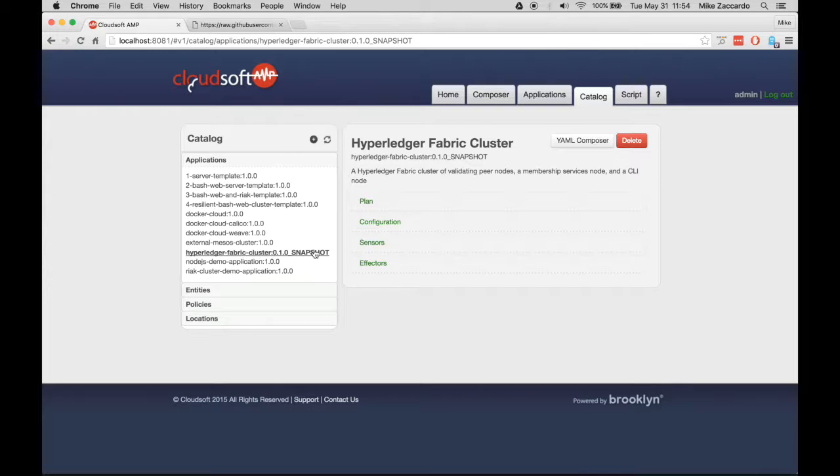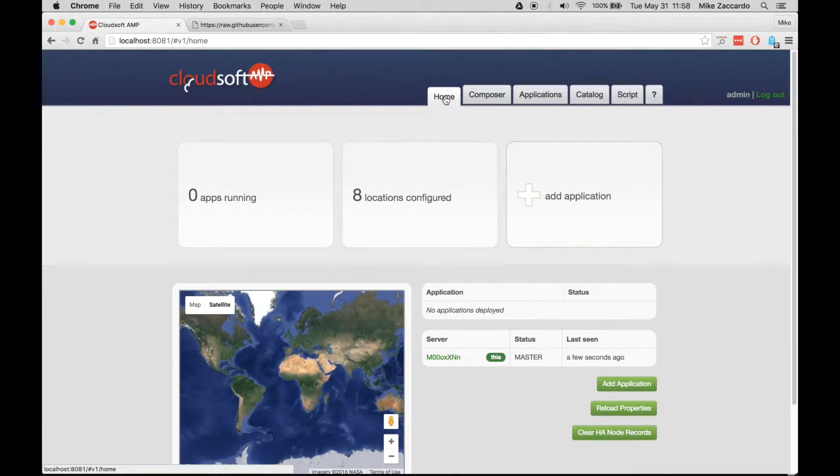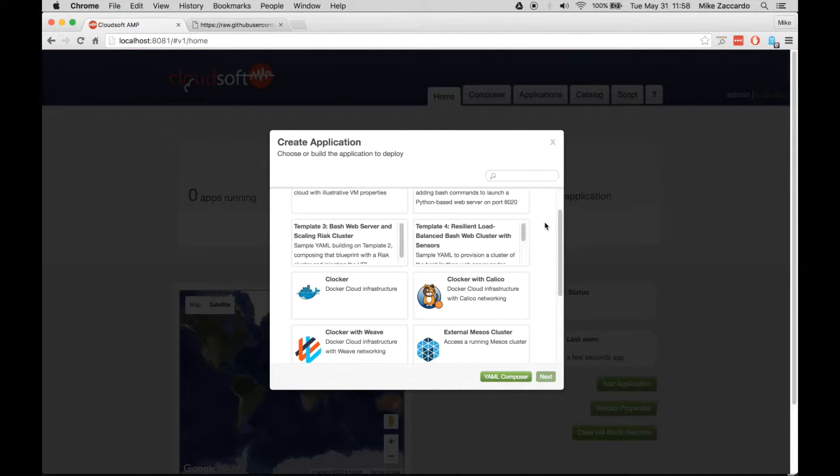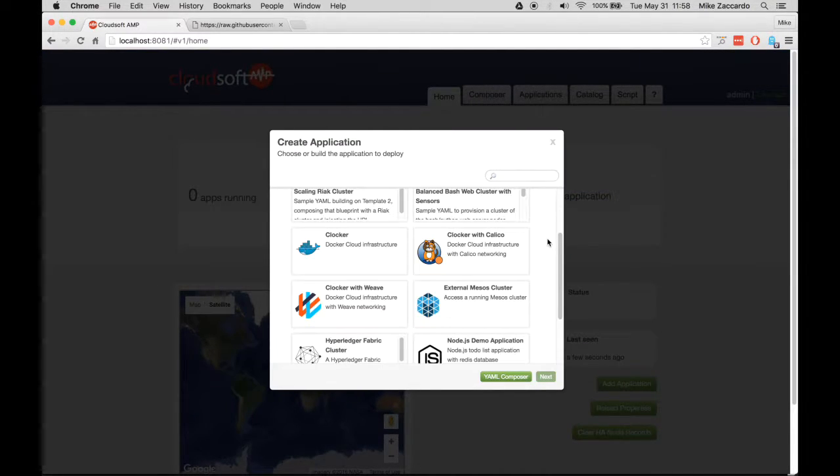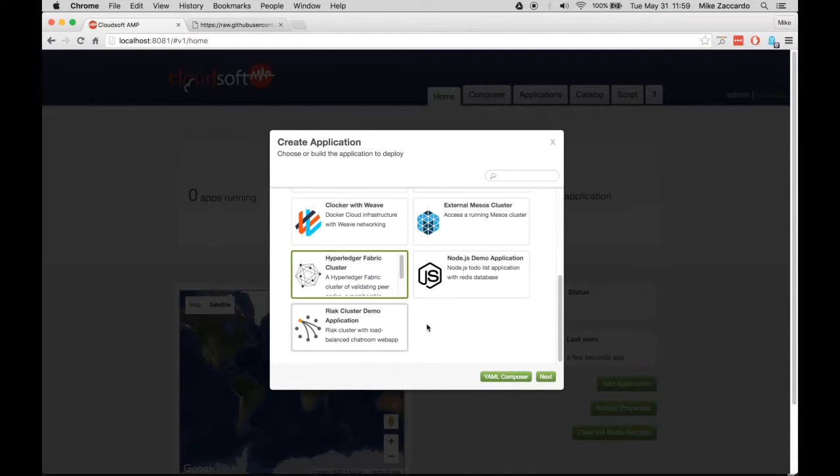Now we're ready for deployment. Click the Home tab and then click Add Application. From here, scroll through the list until you see the Hyperledger Fabric cluster and click on this. Then click Next.